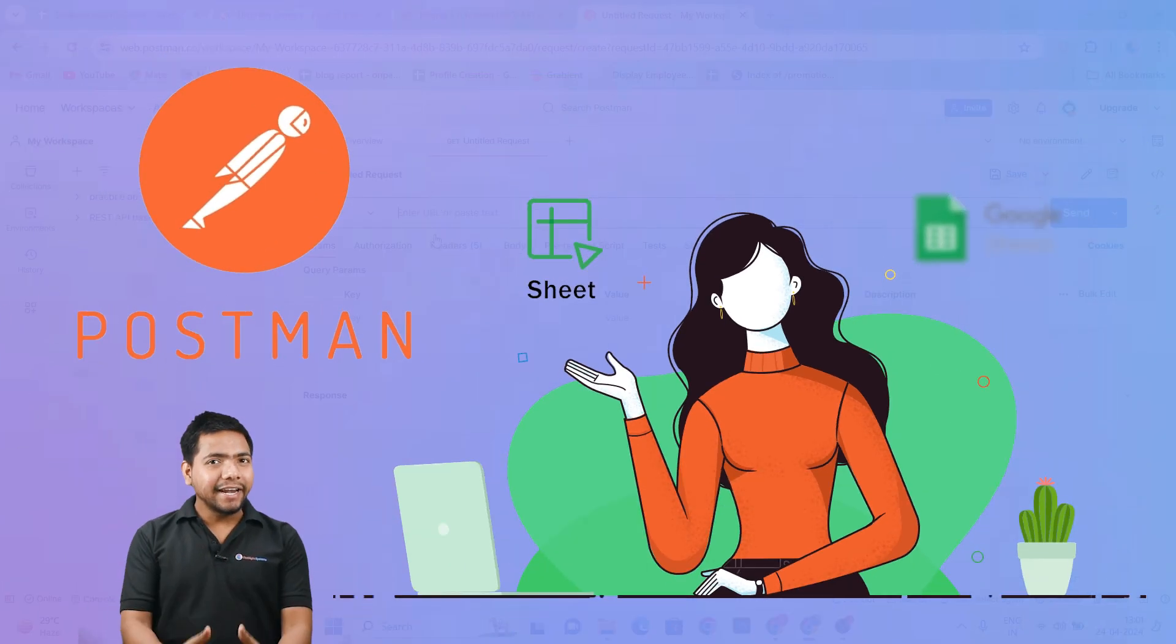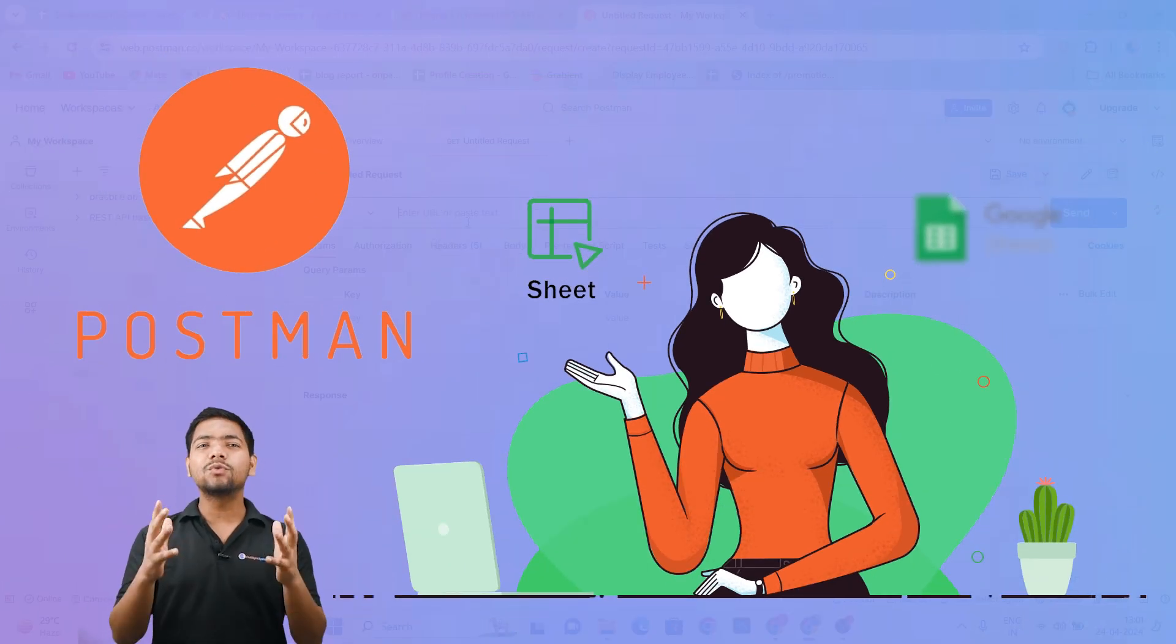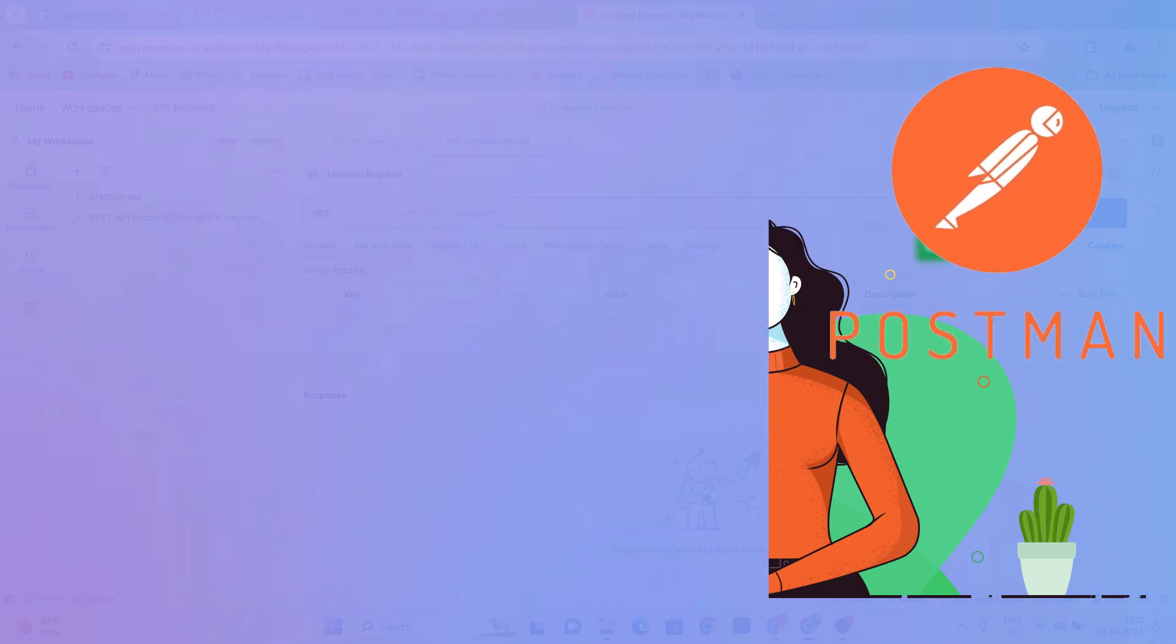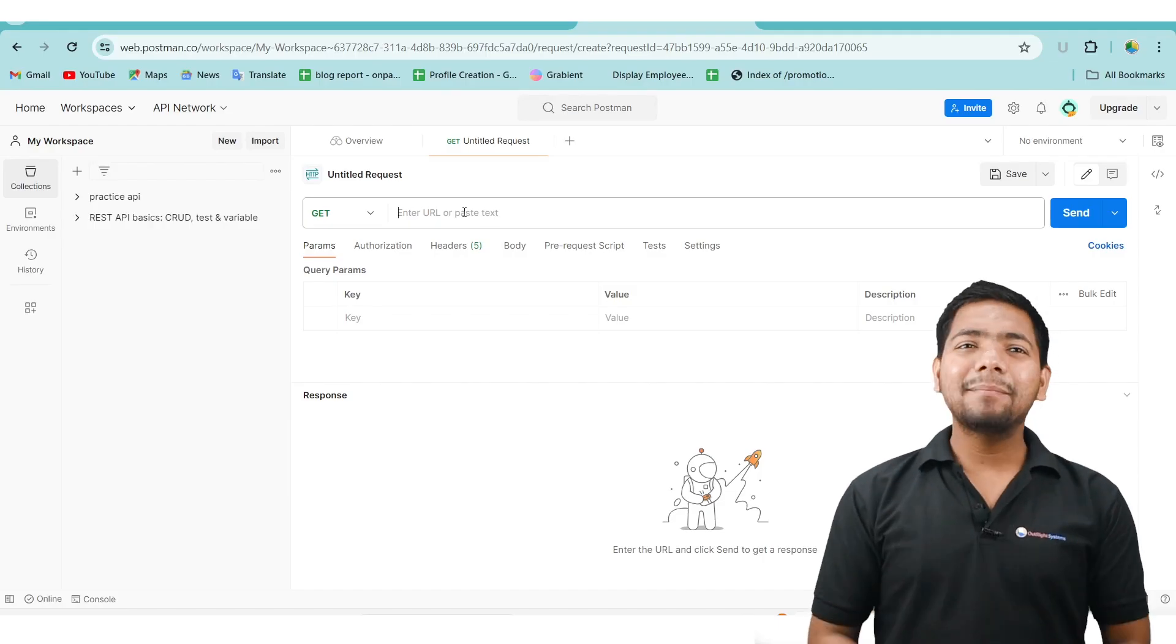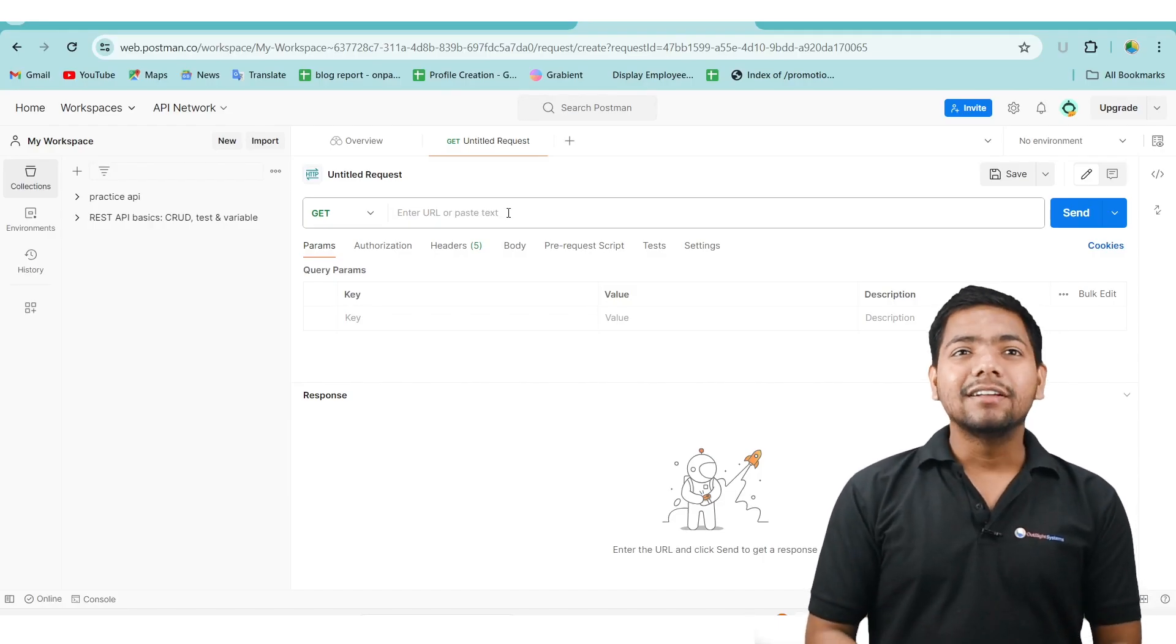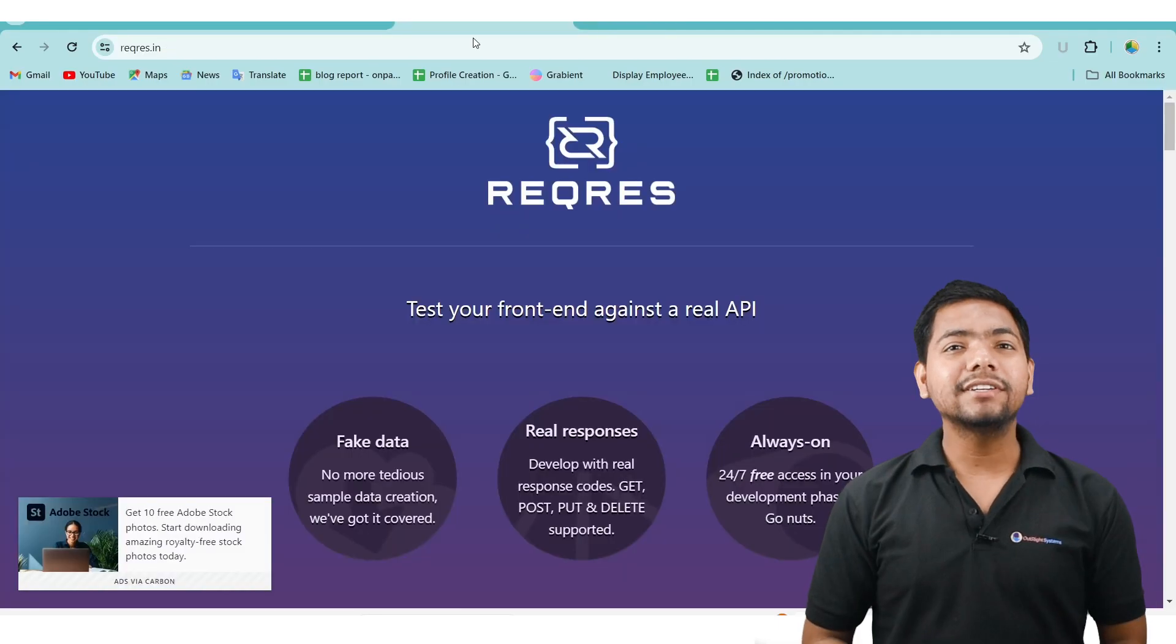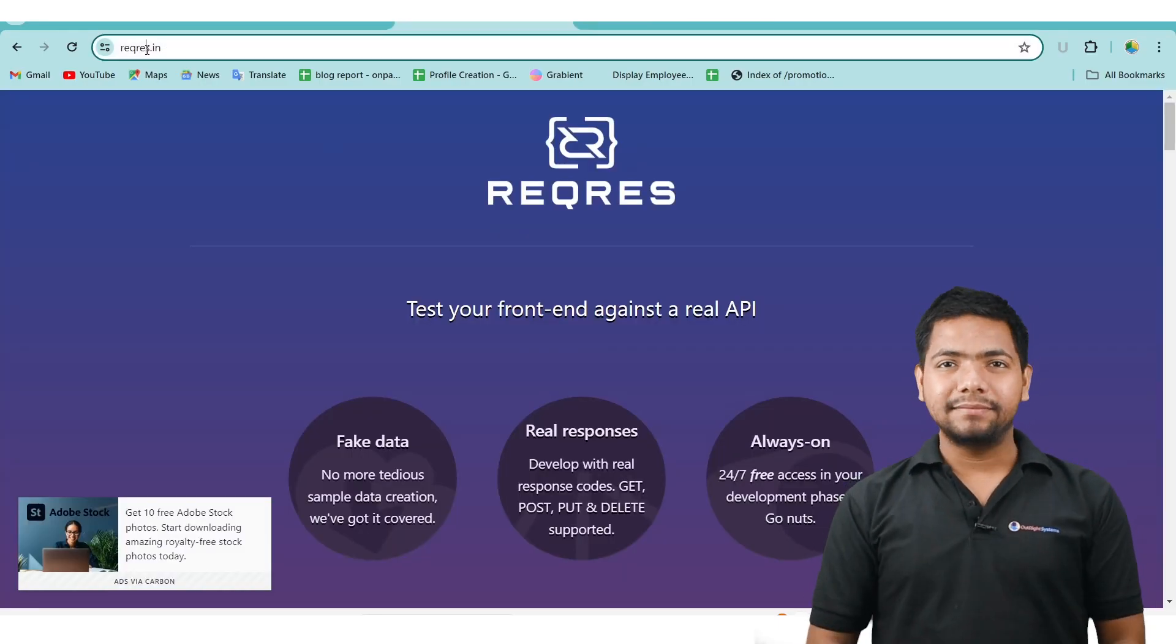Today, we will be integrating Postman functionality into Google Spreadsheet. Let's start by examining the endpoint result in Postman.